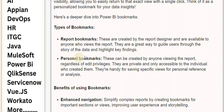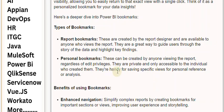Personal Bookmarks: these can be created by anyone viewing the report, regardless of edit privileges. They are private and only accessible to the individual who created them. They're handy for saving specific views for personal reference or analysis.